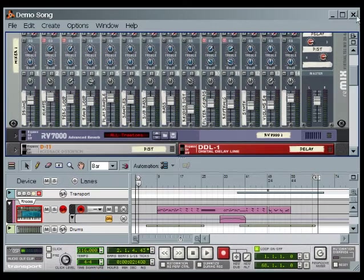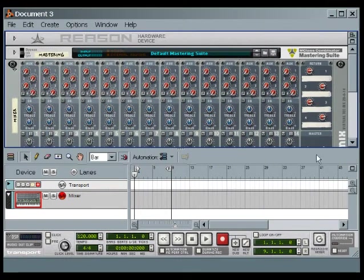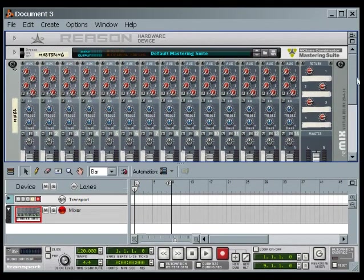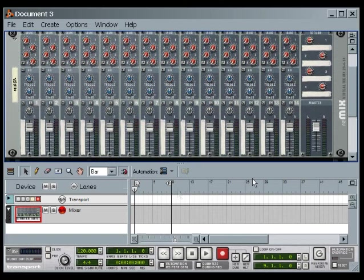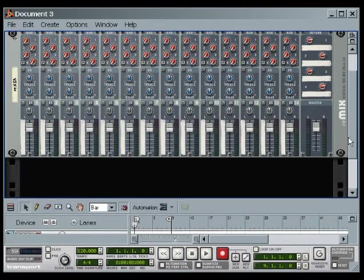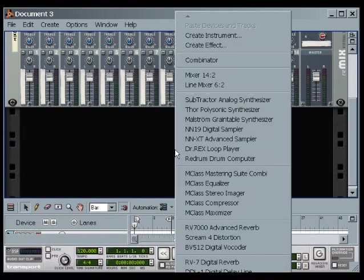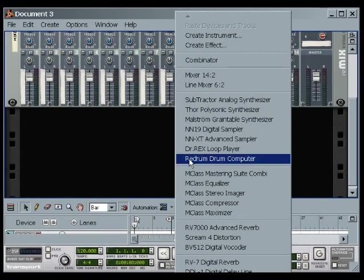We now see the new song. Focusing on the rack, we can ignore the top two devices for now and just make sure the mixer is visible. Then we'll scroll down if necessary until we see some blank space under the mixer. Then add the drum machine by right-clicking on the empty space and selecting Redrum Drum Computer.